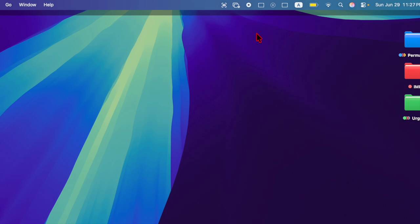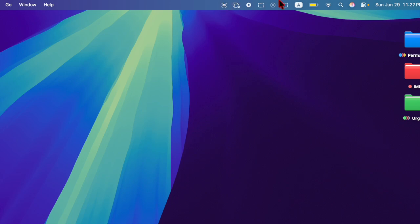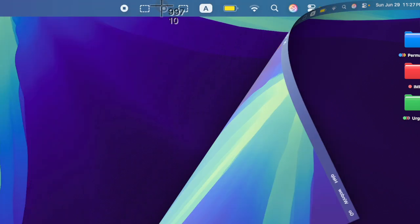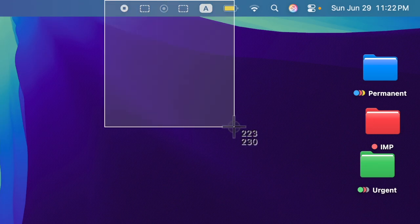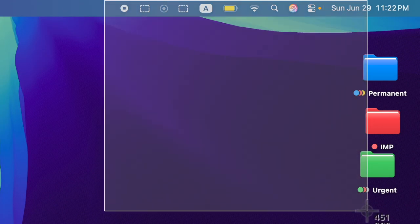From now onward, you can easily invoke the built-in screenshot feature by just clicking on the screenshot button in the menu bar on your Mac, just like this. Super handy, isn't it?